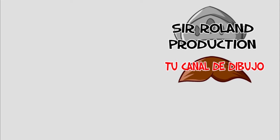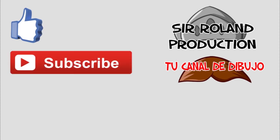Bueno, pues hasta aquí el vídeo de hoy. Si os ha gustado el vídeo, ya sabéis, dadle a like que está el botoncito ahí abajo y si os gusta el contenido del canal, no dudéis en suscribiros, que también está el botoncito ahí abajo.